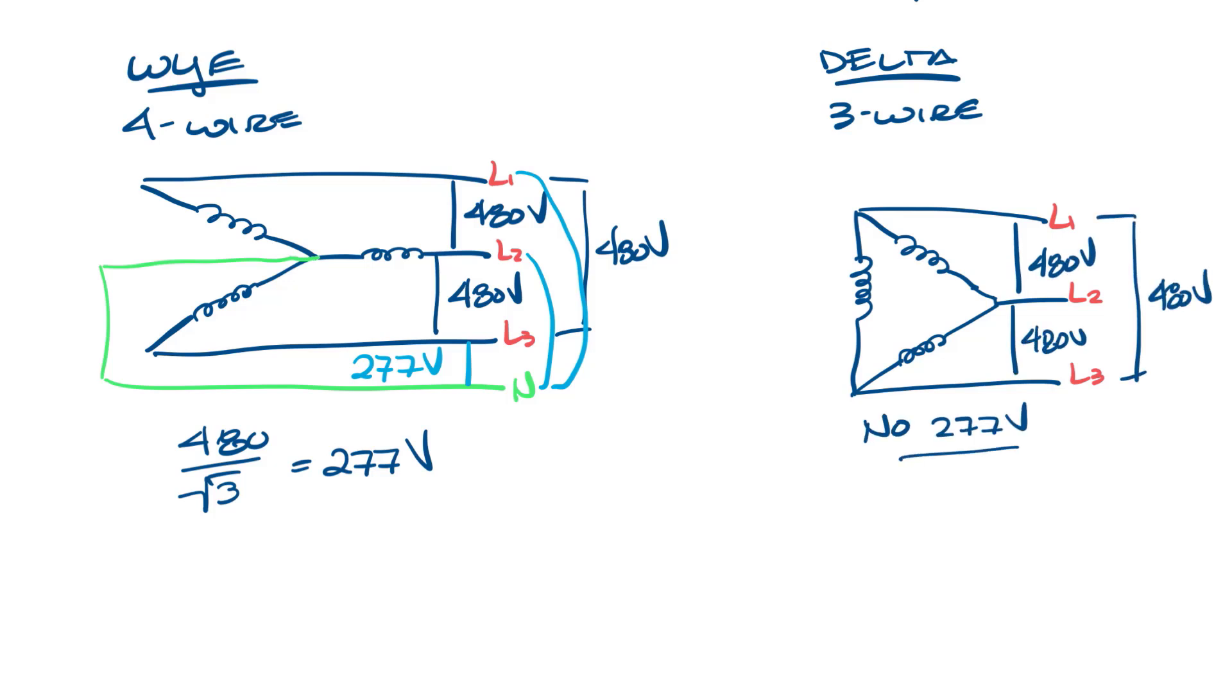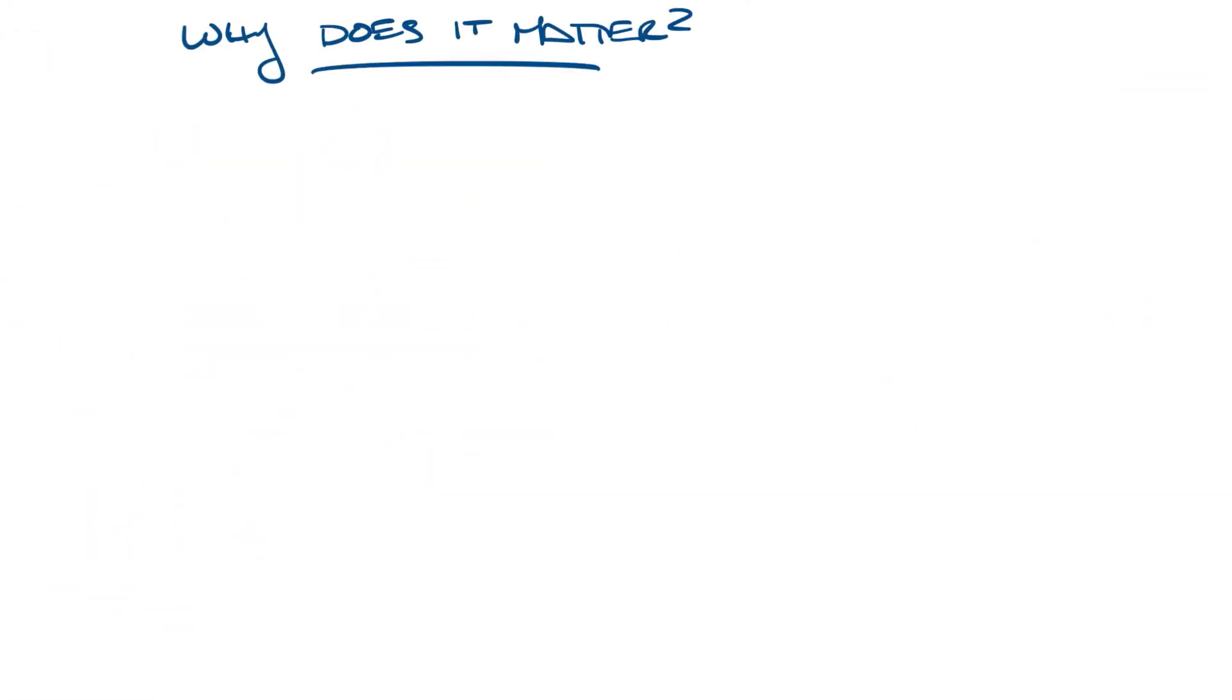The Y configuration allows you to have two voltages available, whereas the Delta only gives you one. So let's move this over and look at why it matters.